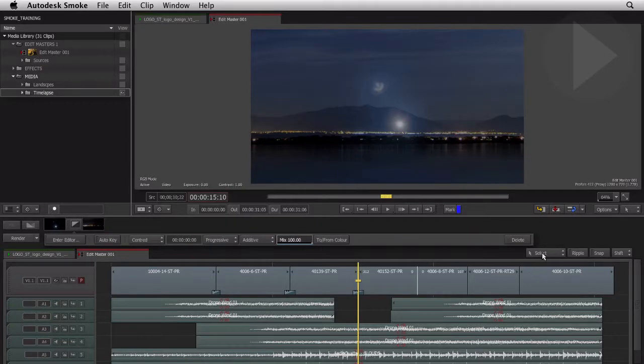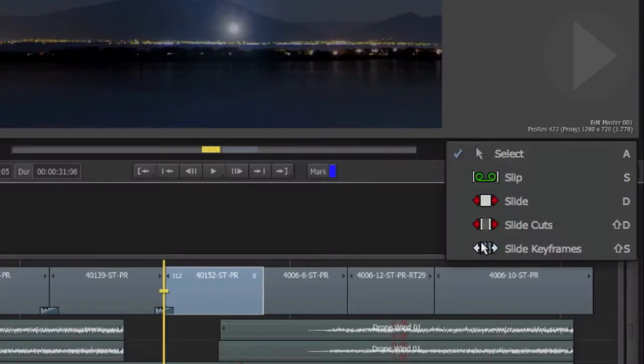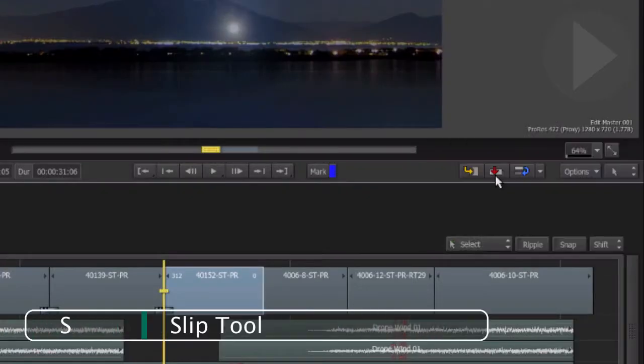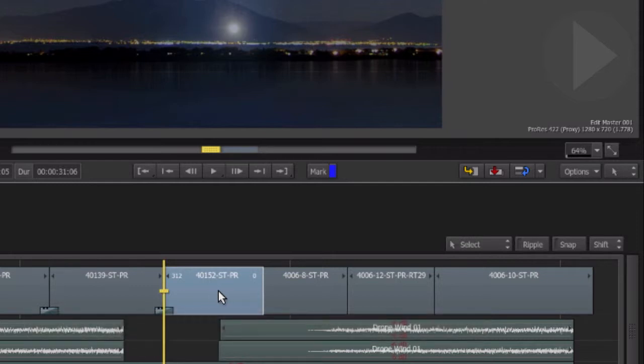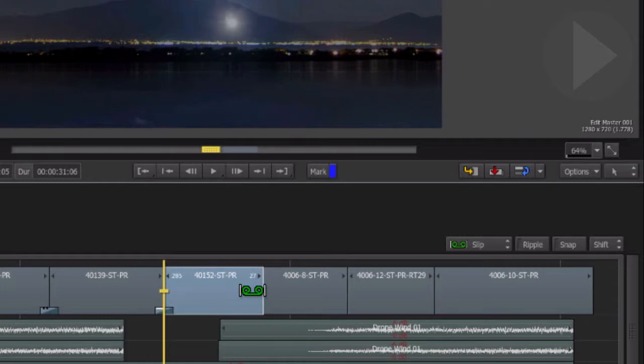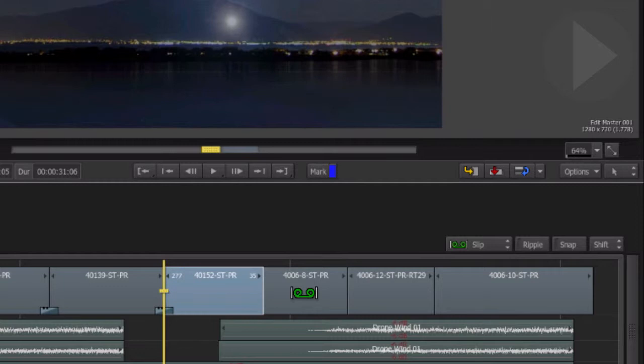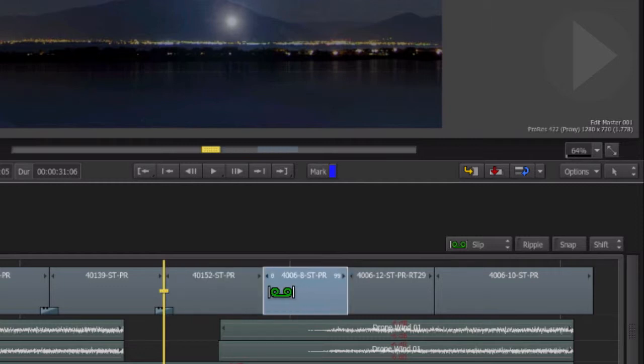From the edit mode drop-down menu, choose the slip tool. Now click in the middle of the outgoing shot and drag towards the cut. The amount of available handles now increases. We haven't changed the timing of the cut point; we've just changed the clip position within the edit.